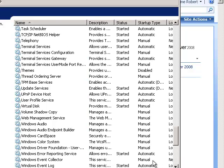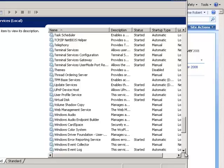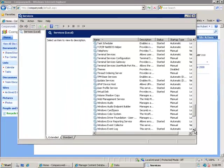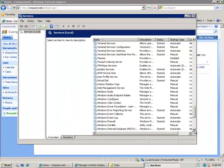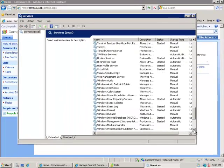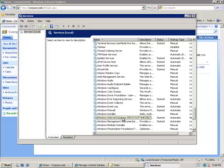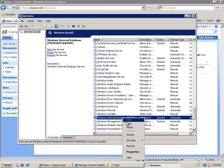In our services if we scroll down we'll notice that there is a service here called Windows Internal Database. You'll see that there is a service here called Windows Internal Database Microsoft ##SSEE. So I'm going to right mouse click and stop this.